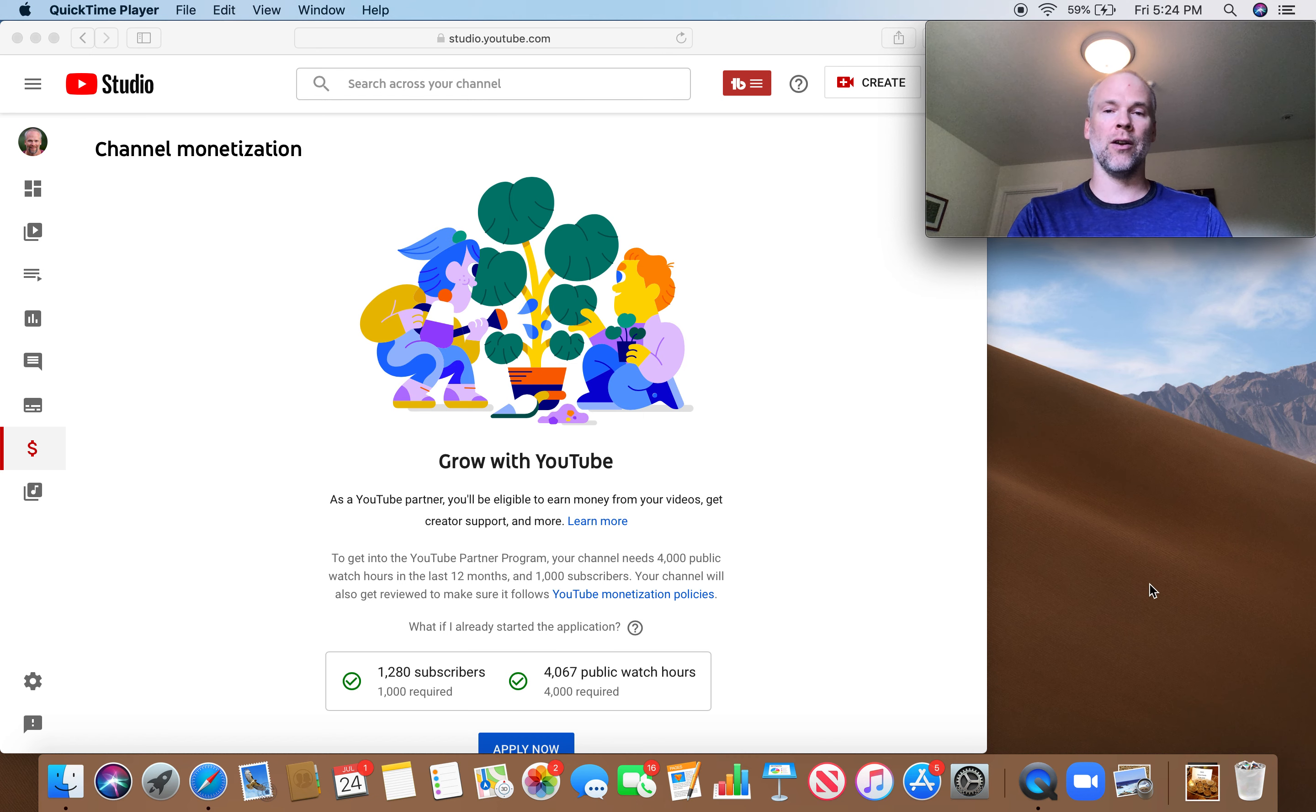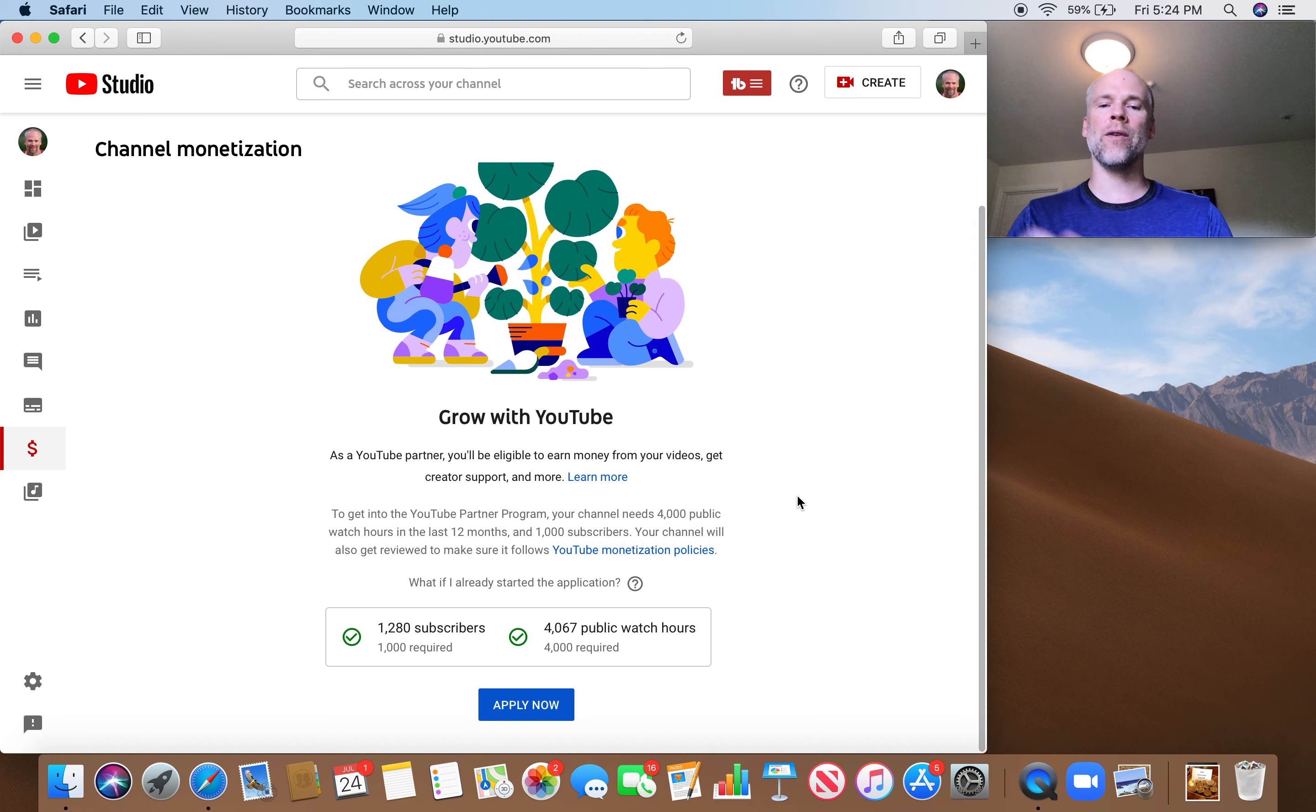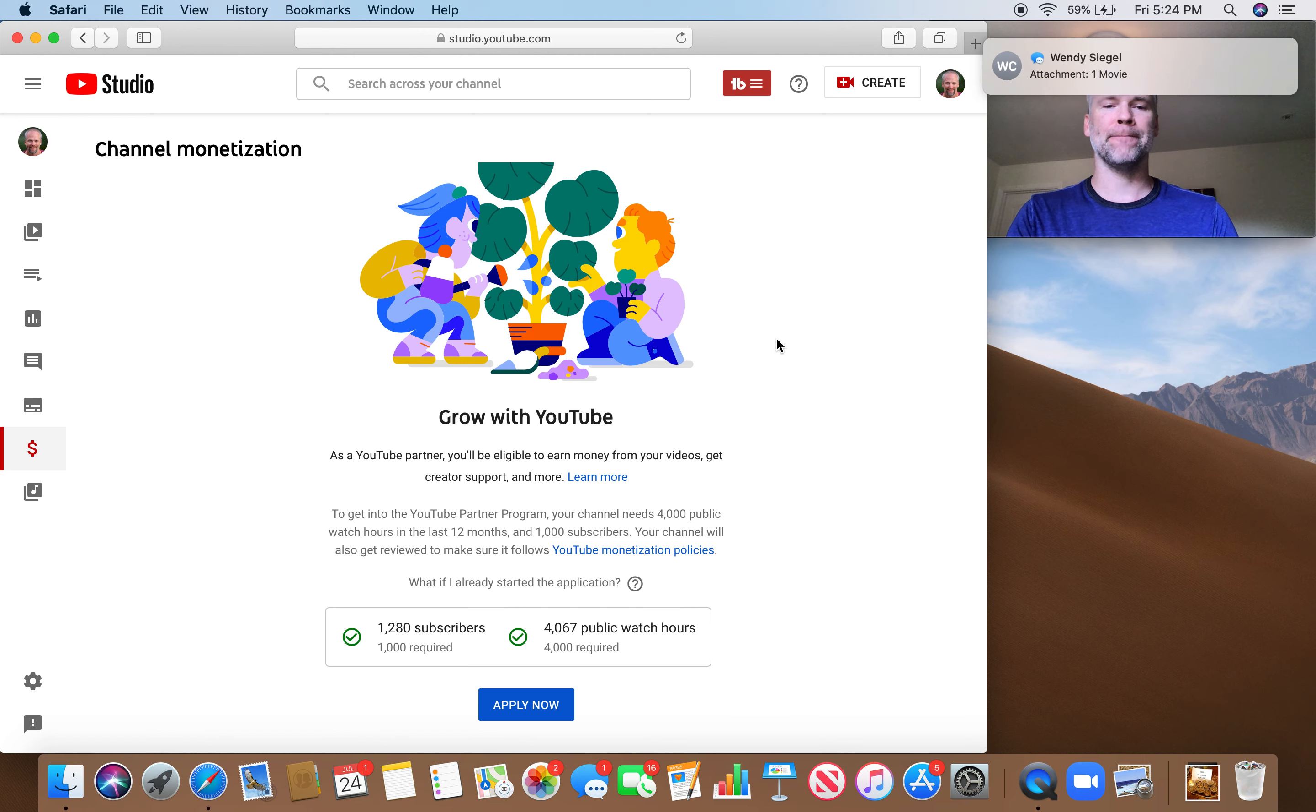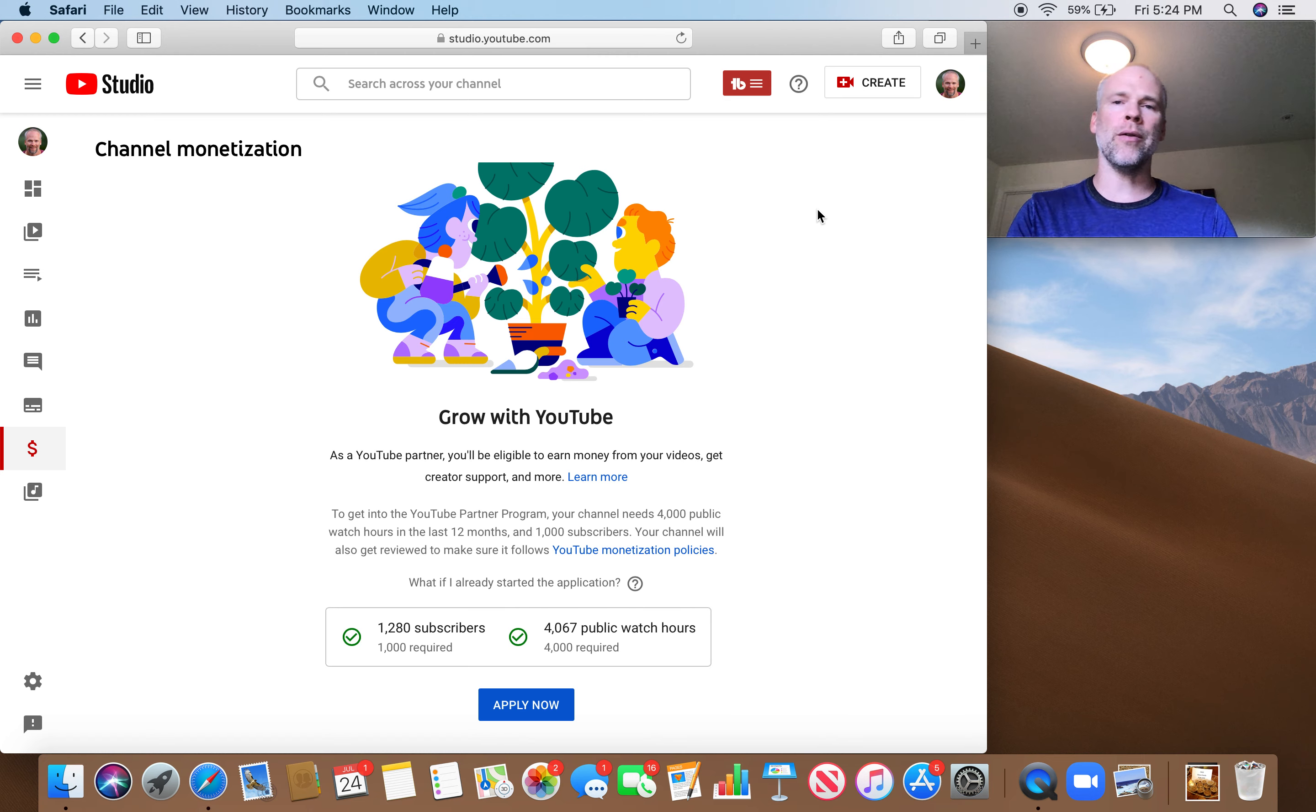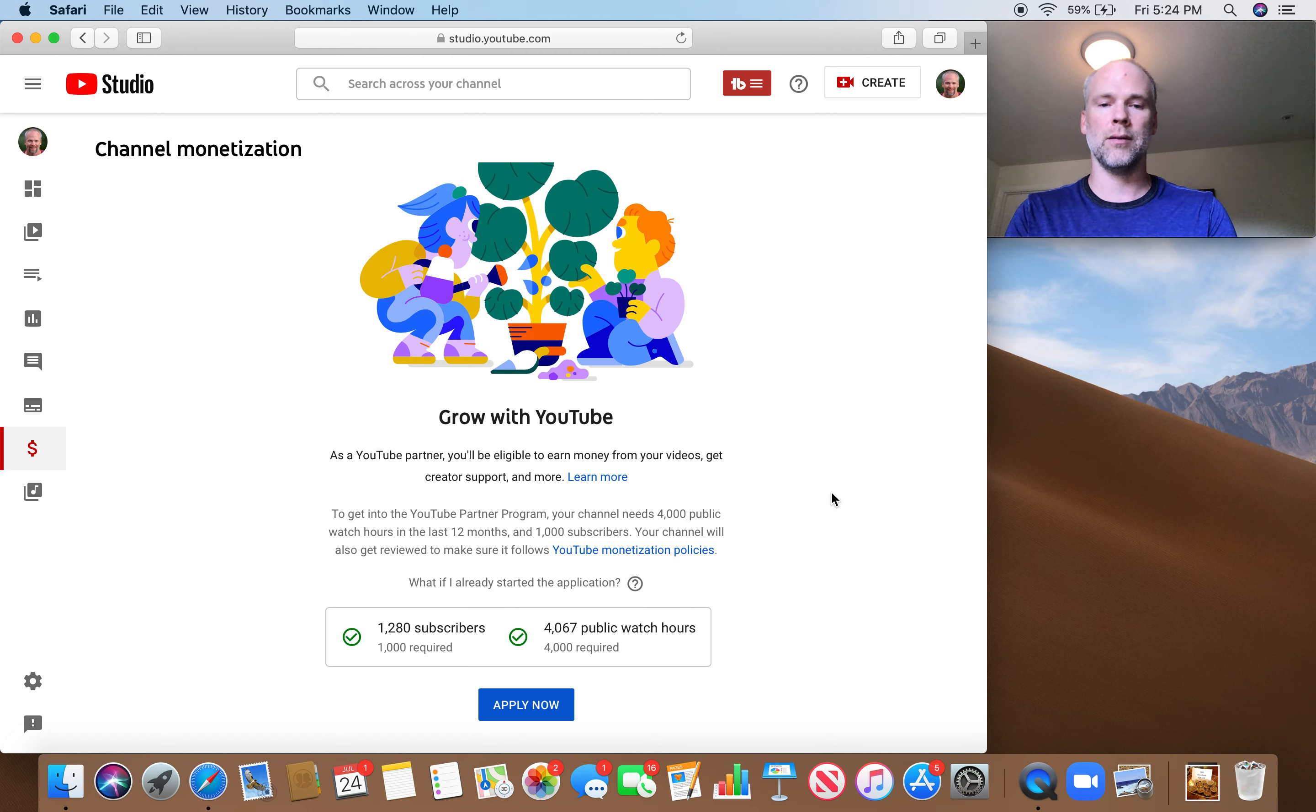As you can see here, 1,280 subscribers, 4,067 watch hours in the last year. It's been a long time coming, guys. Well, not crazy long. So four months ago is when I started making a video every day. It took about three months to hit this 1,000 subscriber metric, and it took exactly four months to hit my watch hours.